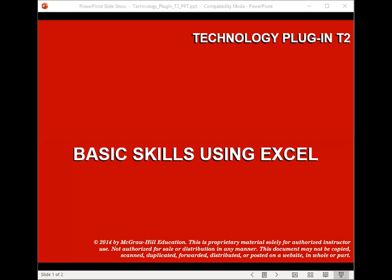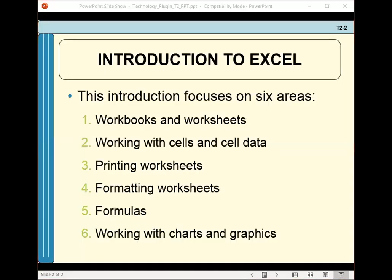In this lecture we're going to be discussing Excel: how to open, close and save Excel workbooks, how to insert and delete Excel worksheets, and how to insert, delete, merge and split cells in an Excel worksheet. We'll also describe how to insert and delete rows and columns, explain how to create and edit formulas using the formula bar, and describe how to create a chart using Excel.